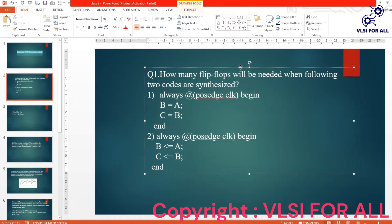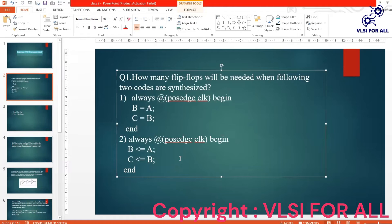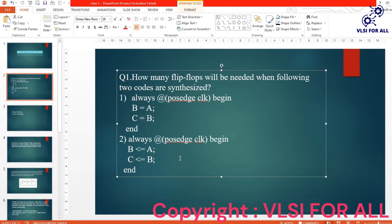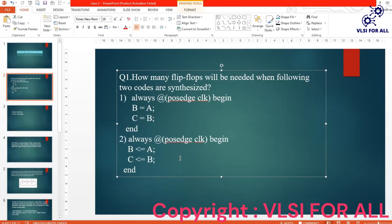So this question is very important in interviews because most probably they will be asking about flip-flops. In any interview there will be definitely one question on flops—either they will ask you to draw waveform of D flip-flop or write a code for D flip-flop, or ask you to write a counter using flip-flop. So we will discuss about the questions in other classes.